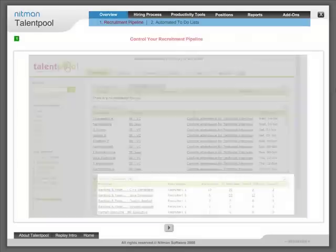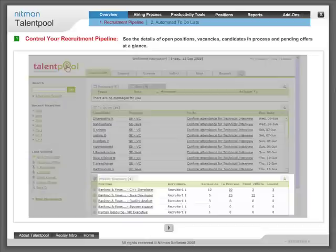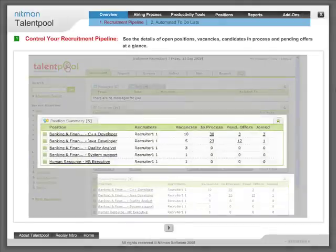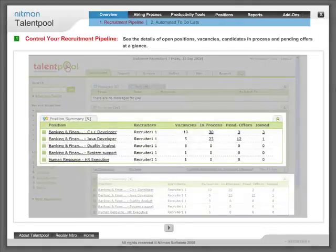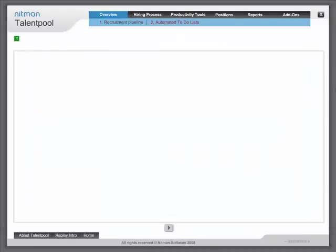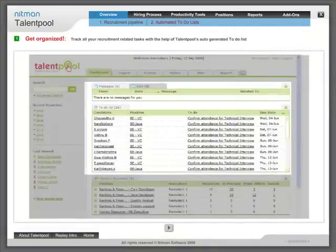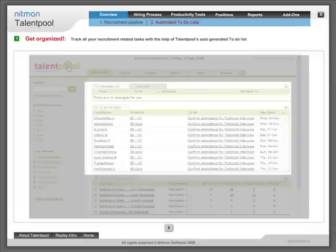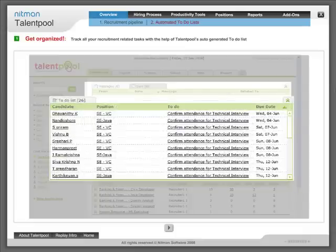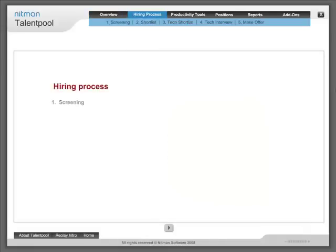Control your recruitment pipeline. See the details of open positions, vacancies, candidates in process and pending offers at a glance. Get organized - track all your recruitment related tasks with the help of Talentpool's auto-generated to-do list and hiring process.